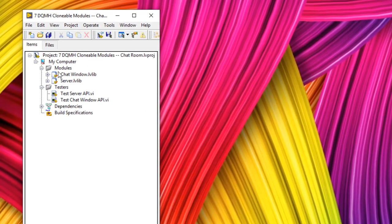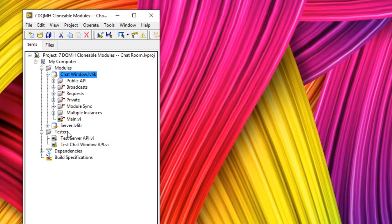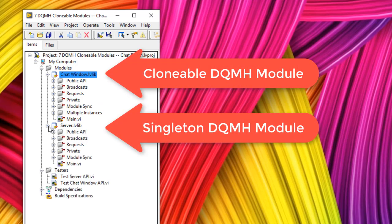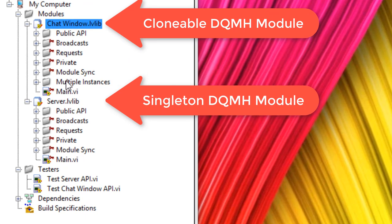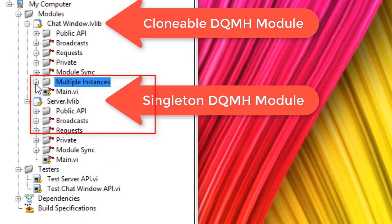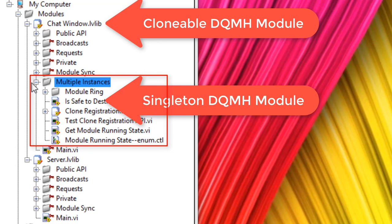I've created this chat window clonable module, and underneath I have a singleton module. If we look at the folder structure, you'll see they are very similar. The clonable module has a multiple instances virtual folder, and inside it we have a module ring which we can use as a register to keep track of what instances are running.